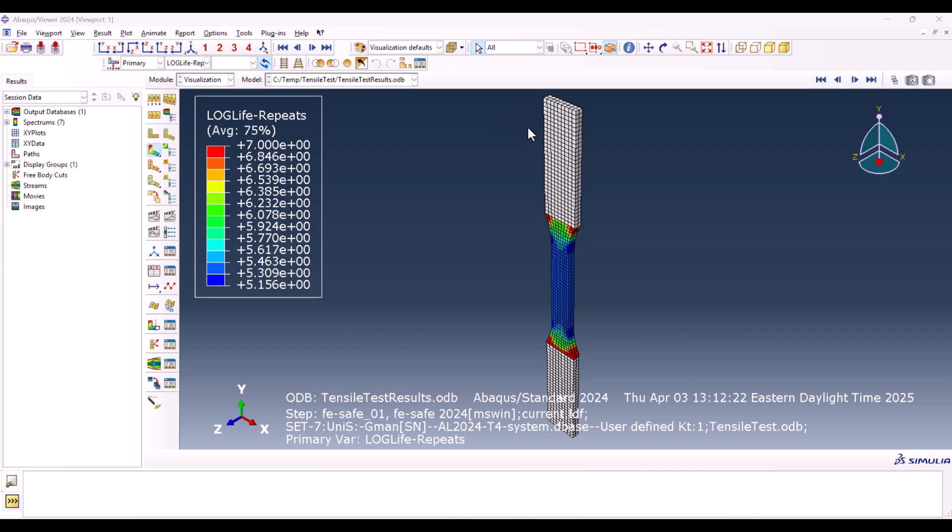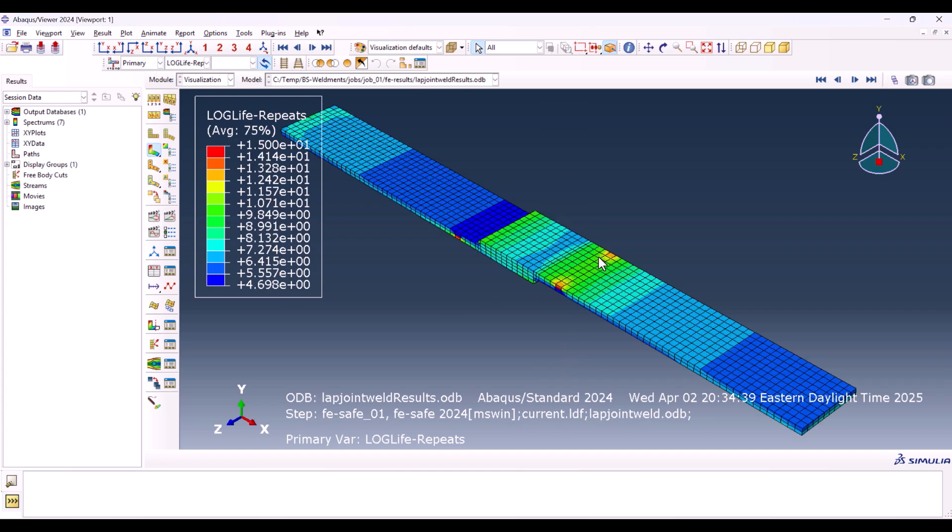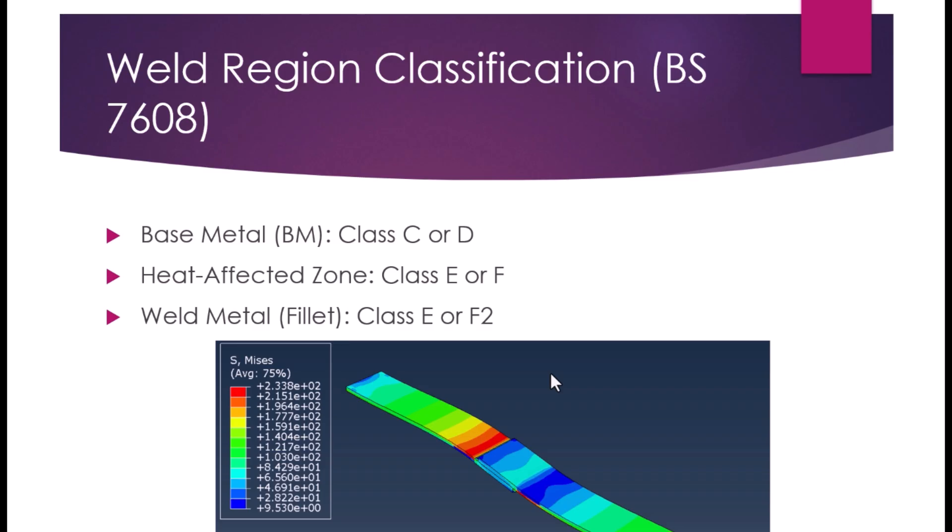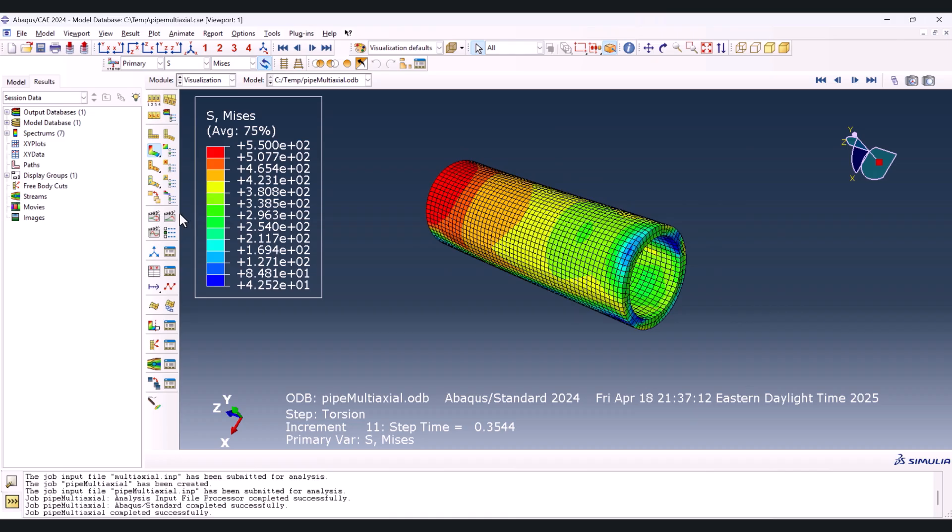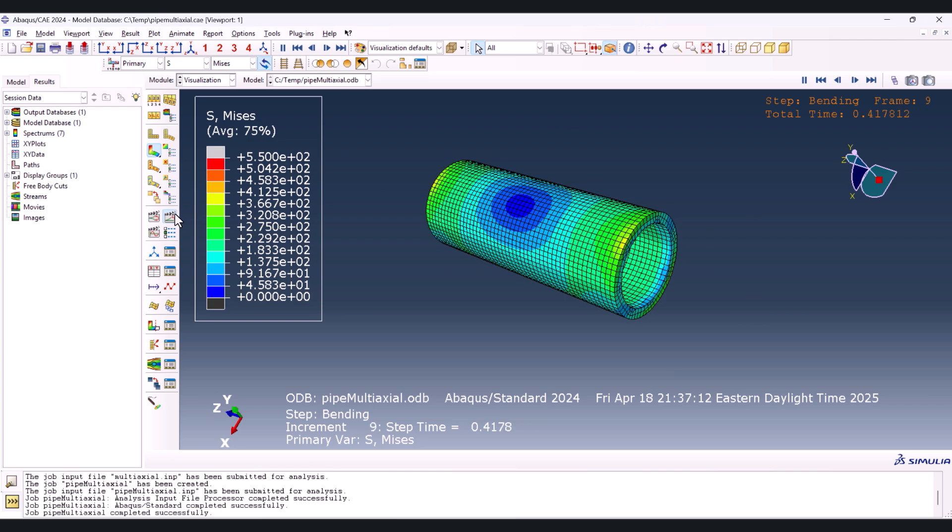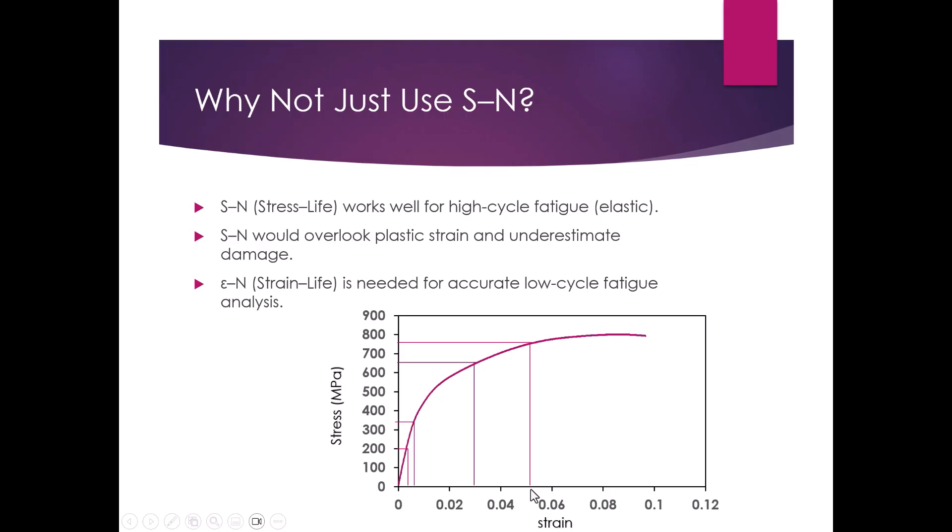We don't stop at theory. We guide you through full workflow examples using real models including tensile test samples, weldments with PS7608, and even multi-axial fatigue analysis.